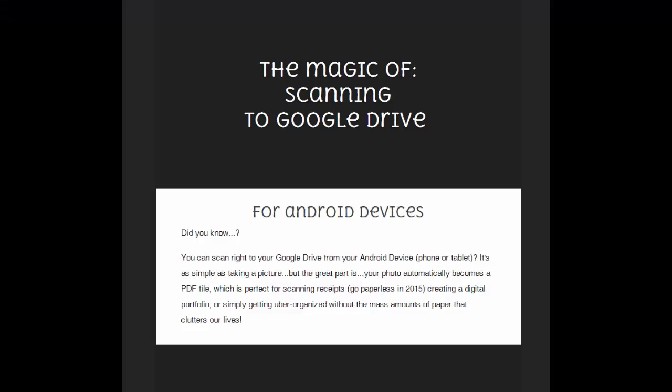Hi there, this is Avra. Thanks for joining me today. Today I want to talk to you about the magic of scanning to Google Drive with your Android phone.